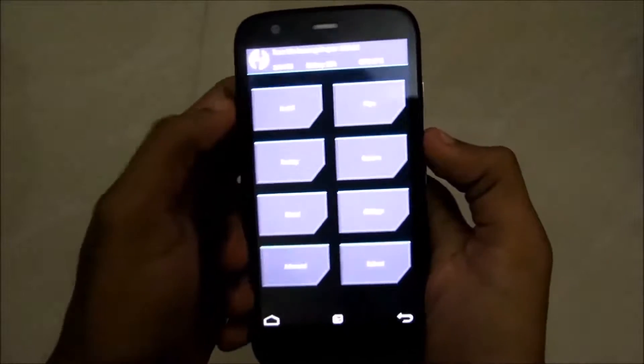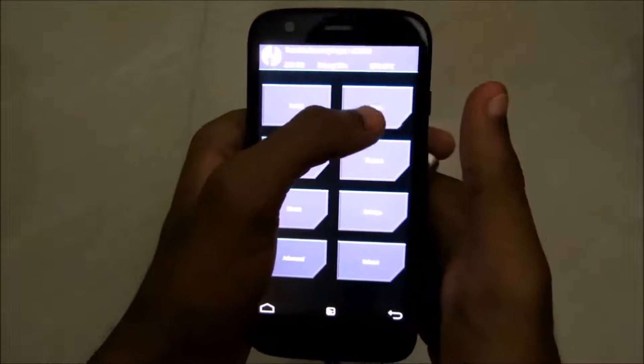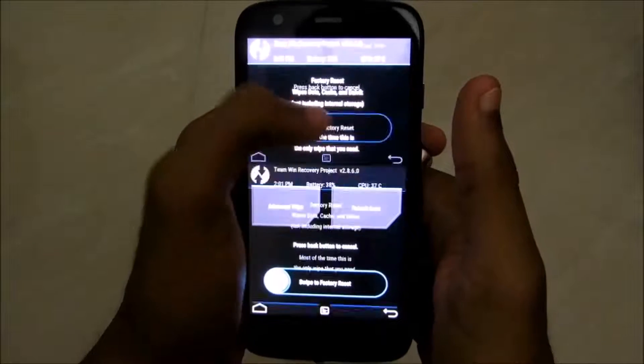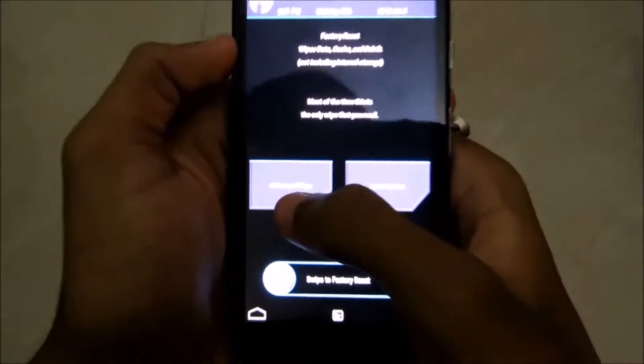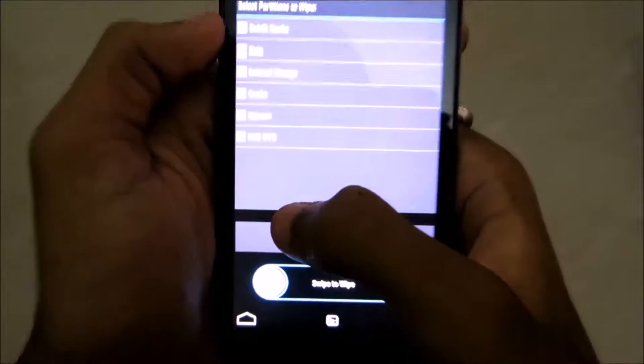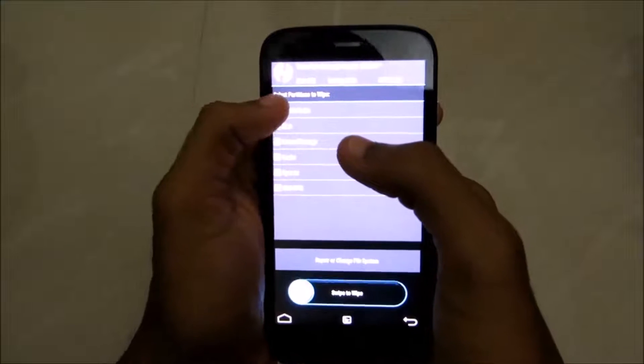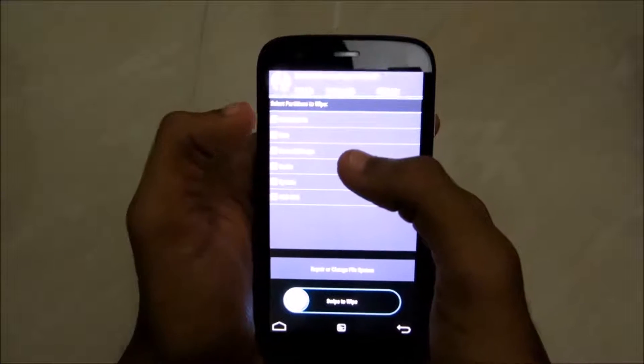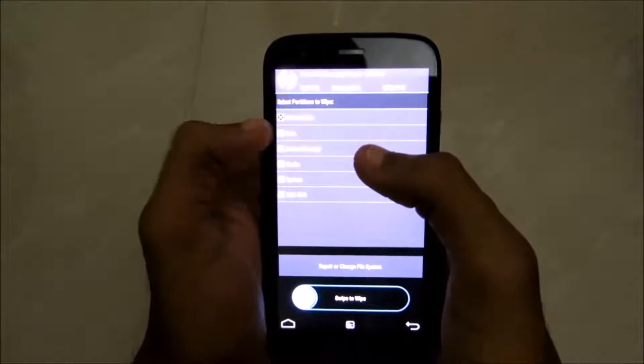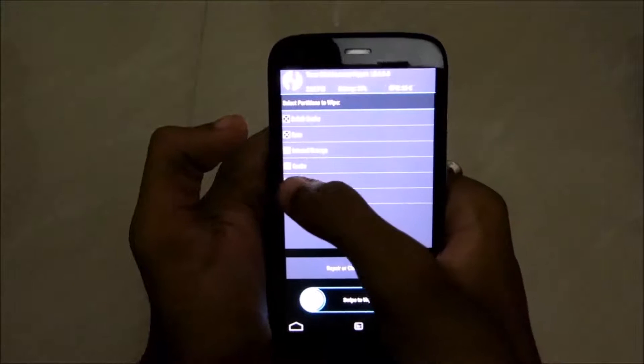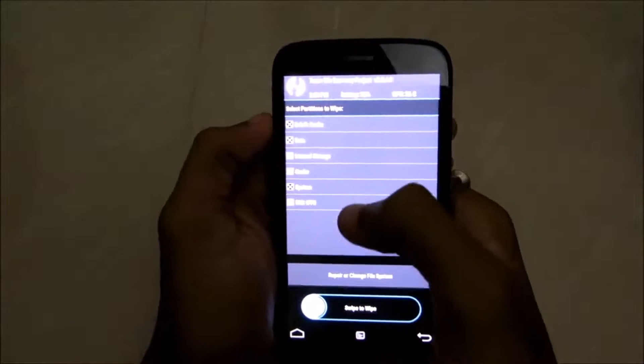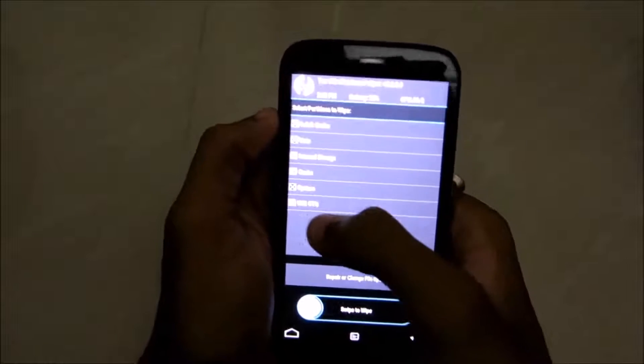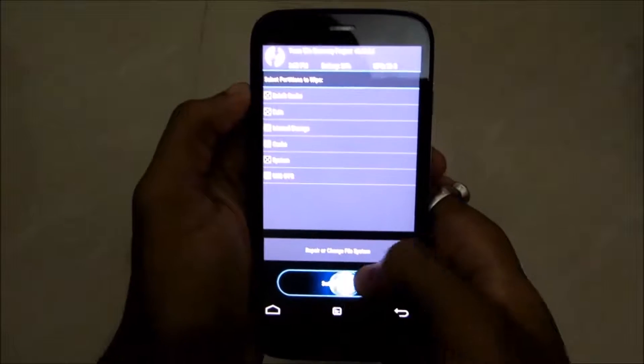Now go to wipe, go to advanced wipe, click on dalvik cache, data, system—nothing else. Now swipe to wipe. It has done wiping the system.